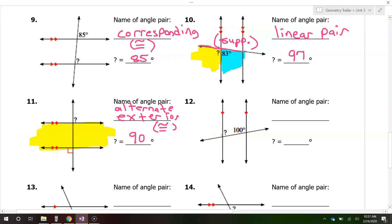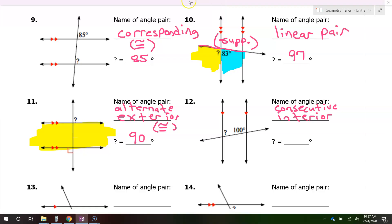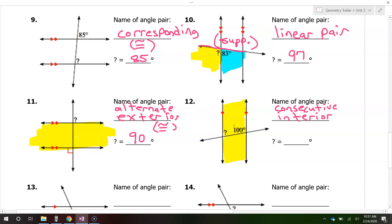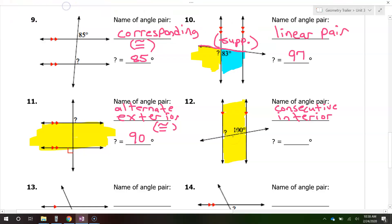Looking at problem number twelve, these are consecutive interior angles. They are interior because they are between the parallel lines, and they are consecutive because they're on the same side of the line. Consecutive interior angles are going to be supplementary if the lines are parallel. So if this is 100, then the other one must be 80 — they have to add up to 180.